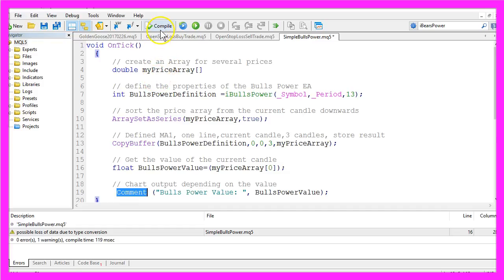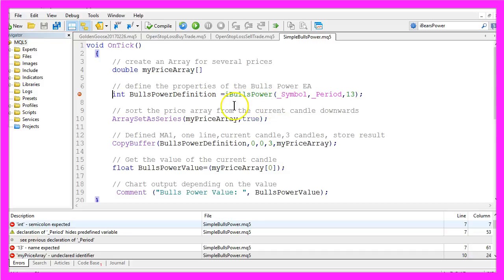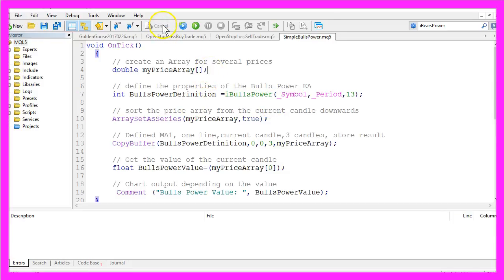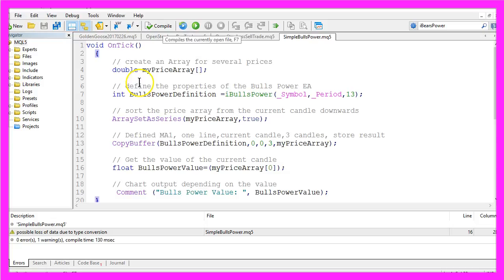Now please click on the compile button here or press the F7 key. Okay, we have missed a semicolon. Let's repeat that and now it works.